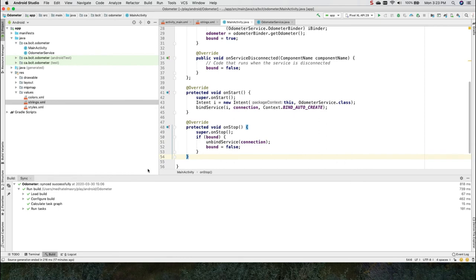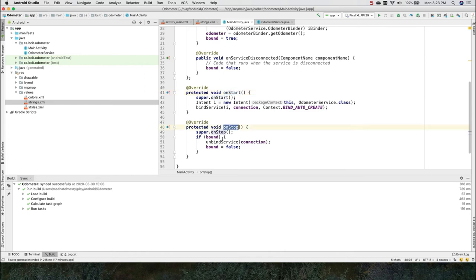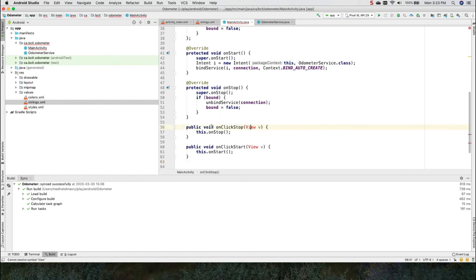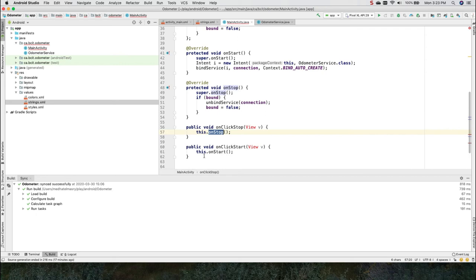When we start, we will want to call this onStart method. And when we stop, we want to call this onStop method. So if you look at the event handlers, for onClick stop, you just call the onStop method. And onClick start, you call the onStart method.